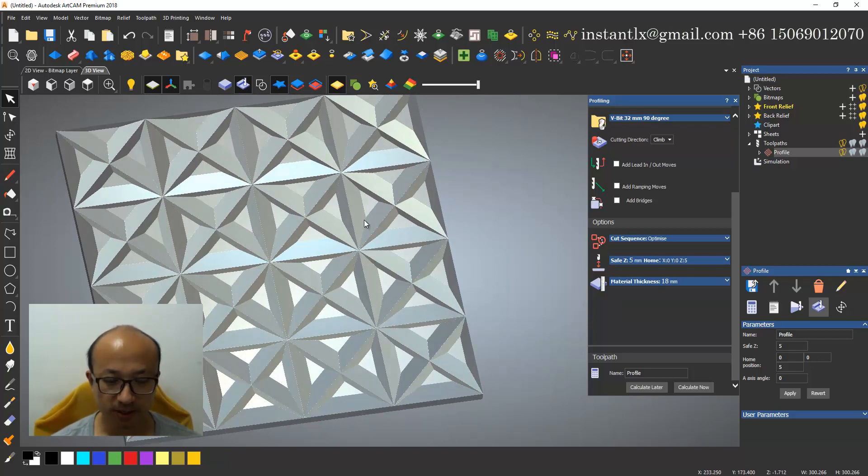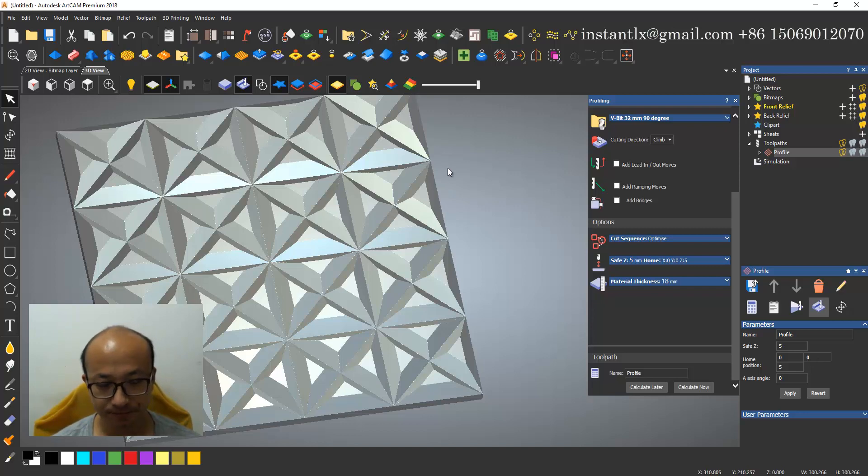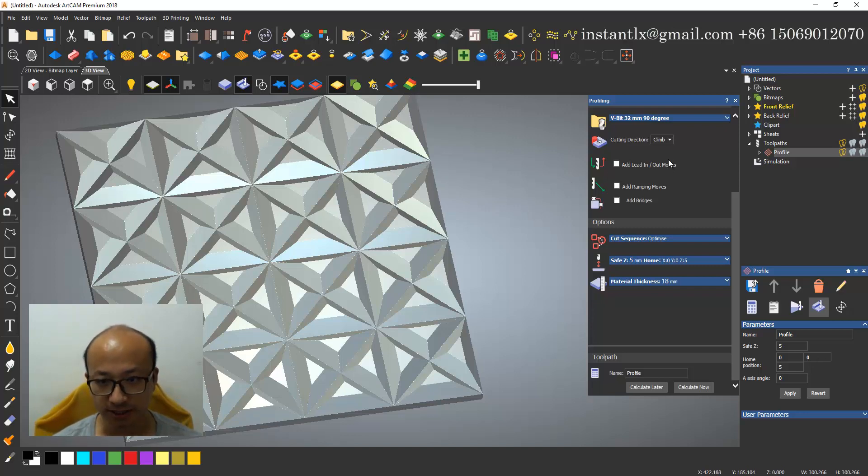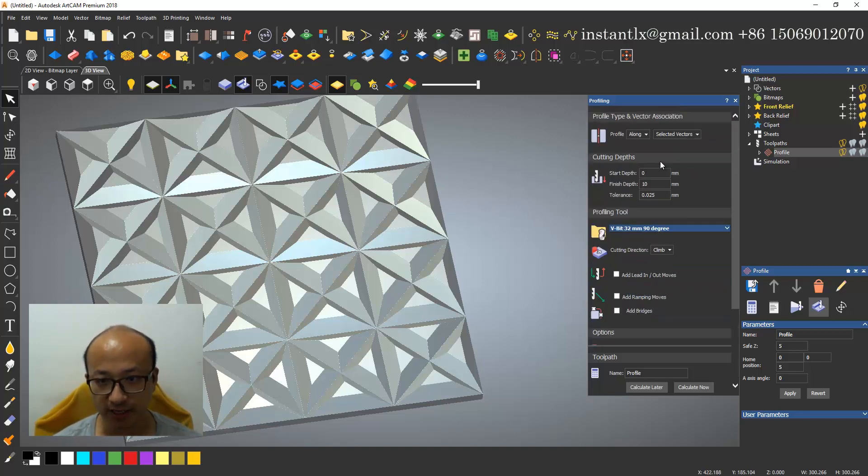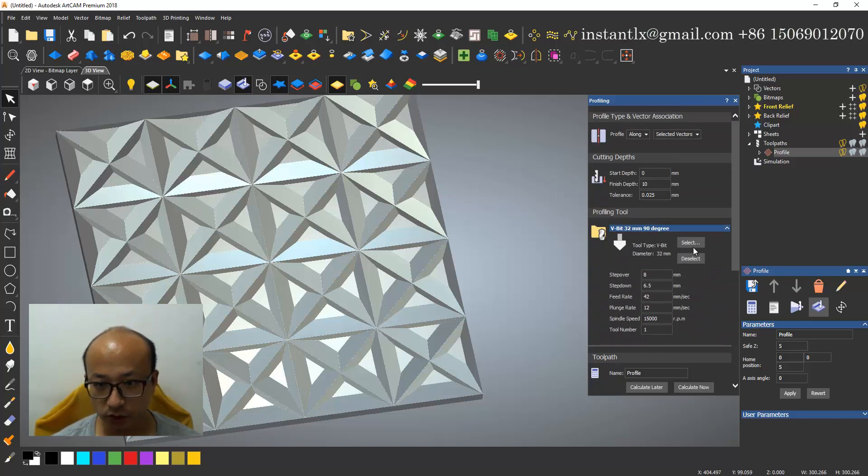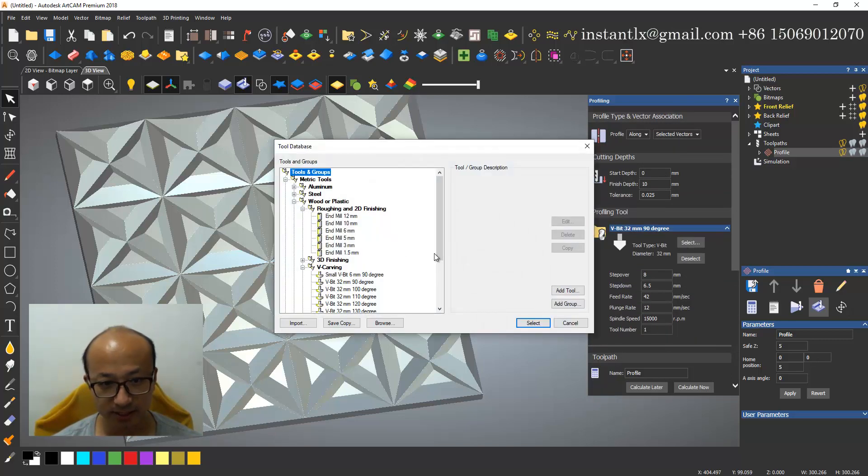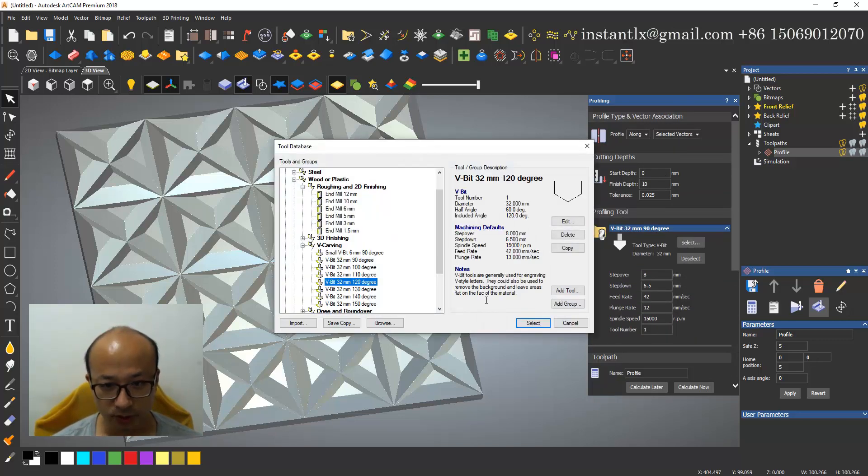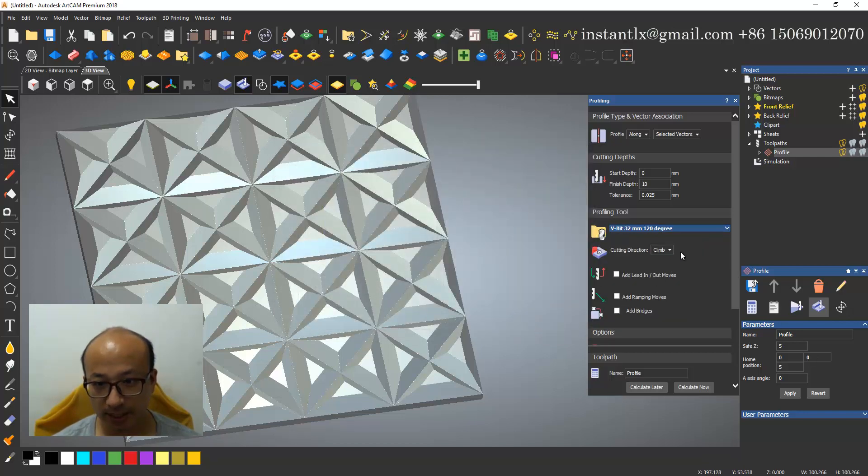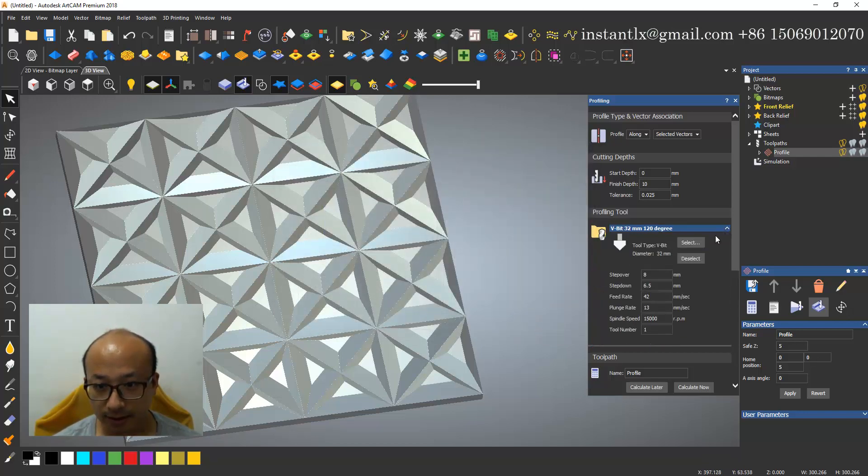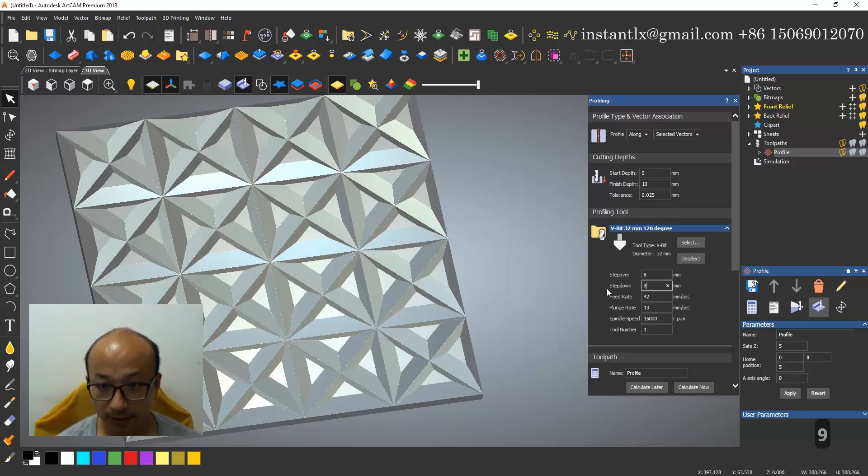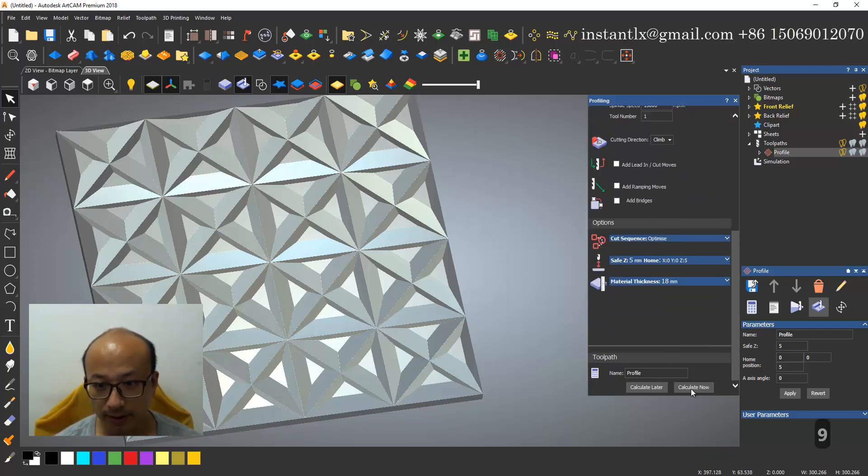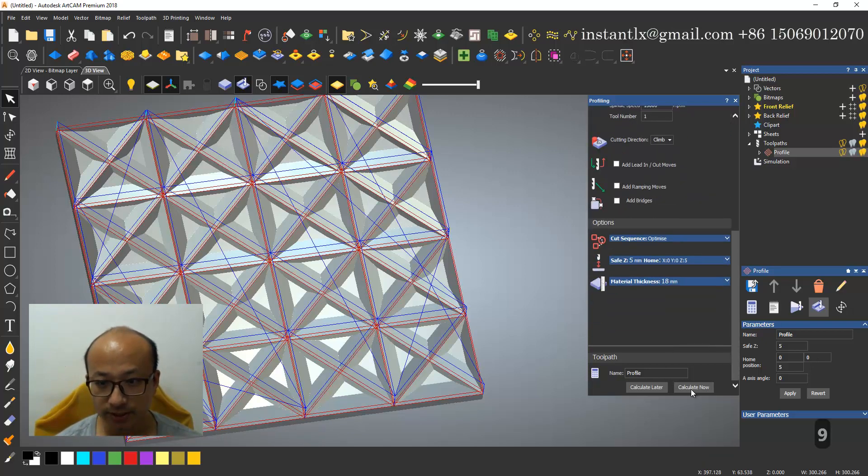So we try this. We try to select this 120 degree and calculate.